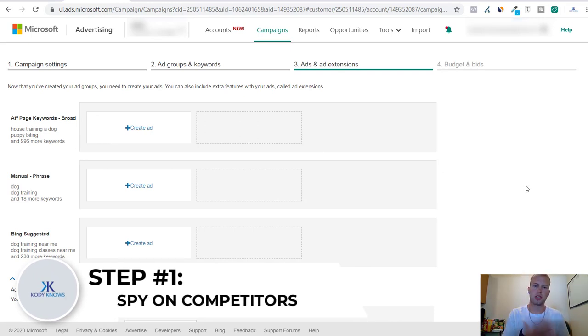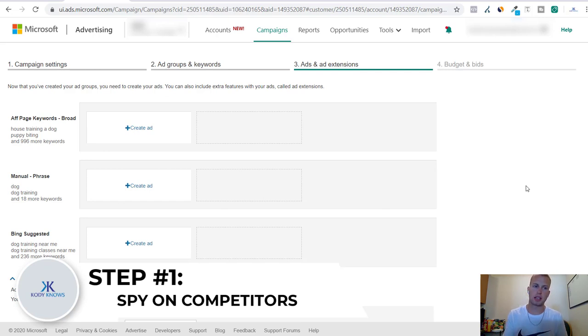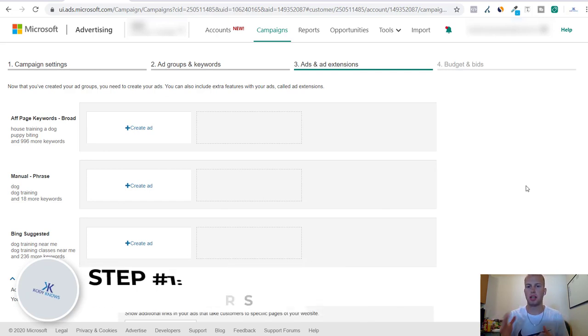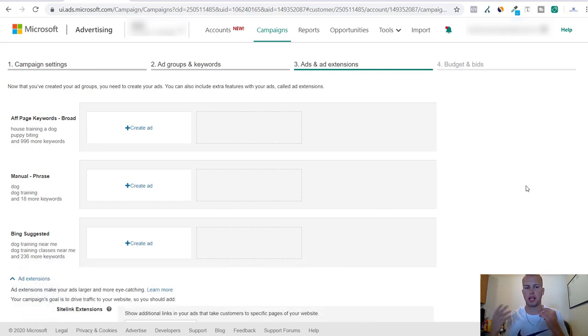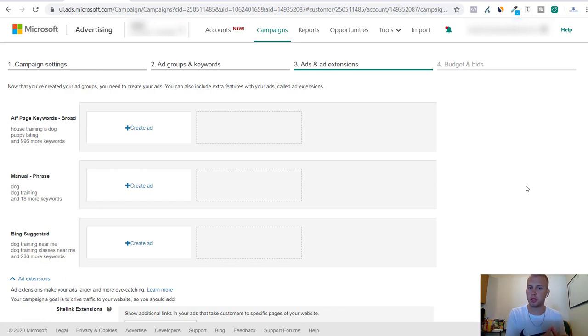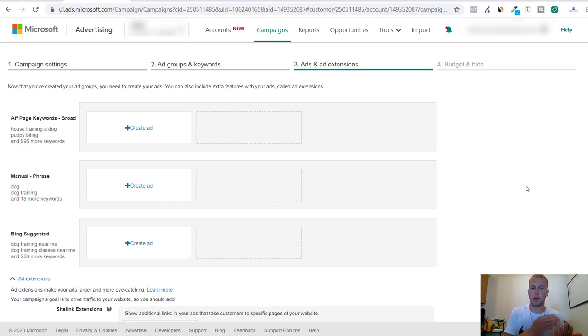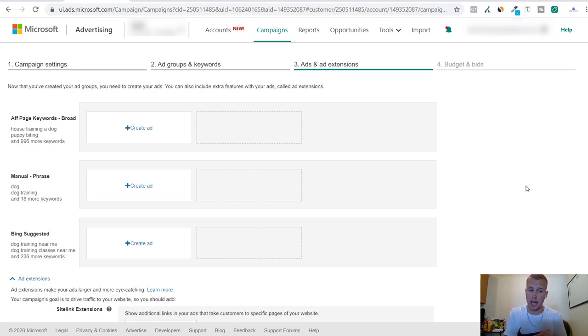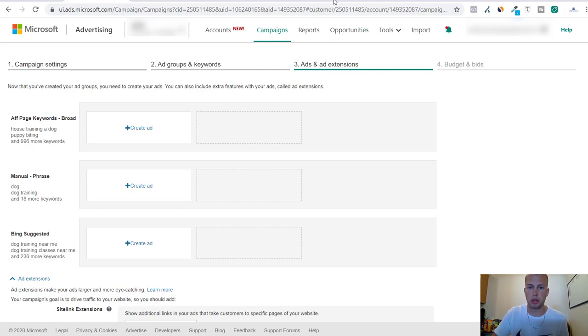This is something I do before I create any Bing ads campaign, just type in a phrase and see what other people are doing. The ads that are at the very top of the search results, you know that they're paying more so they're probably getting a good click through rate. It's probably a proven ad. So that's something to keep in mind when you're doing your spying.